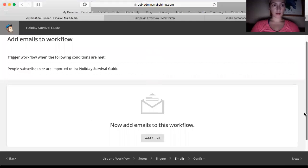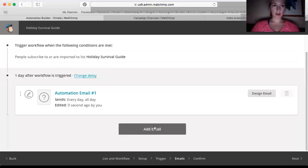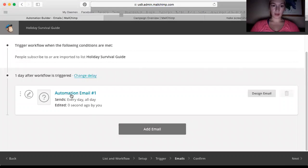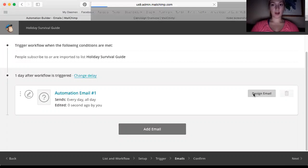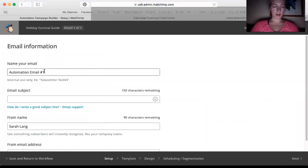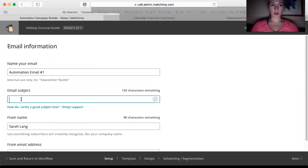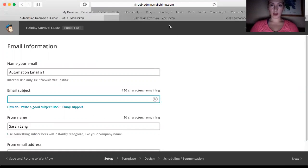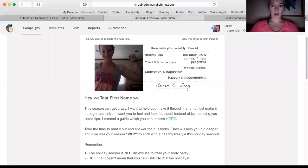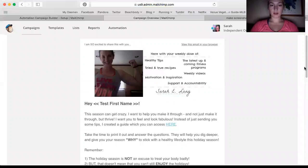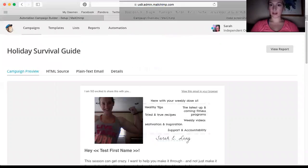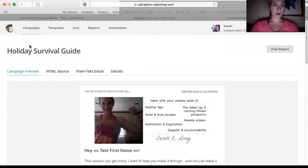So now you click add email. And it comes up with an automation email. You go ahead and design it. So for the email subject, I will go over to this campaign I just used for all my customers. And that's how I sent them their guide.